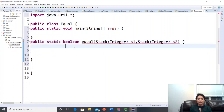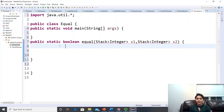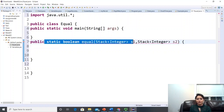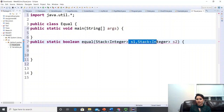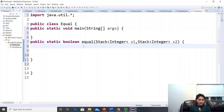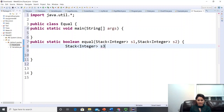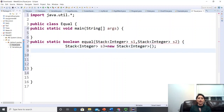Right now the method will keep giving an error until you write the return keyword. We have two stacks s1 and s2, and since the question allows creating a third stack, we create Stack<Integer> s3 = new Stack<Integer>() — this will be our auxiliary backup stack.